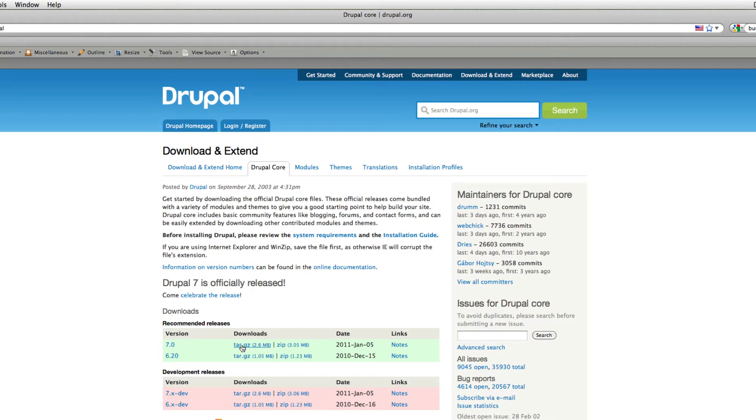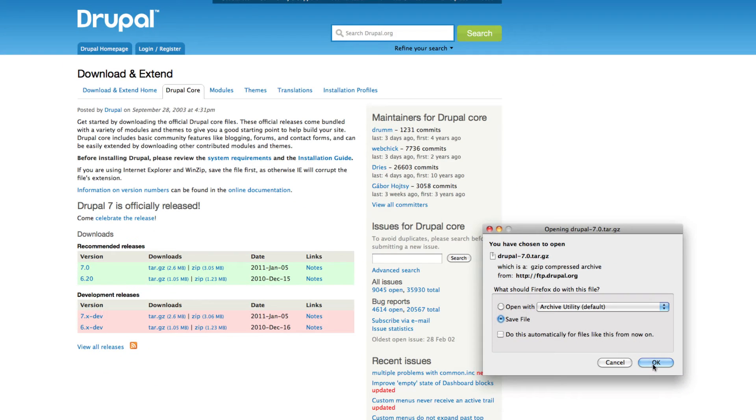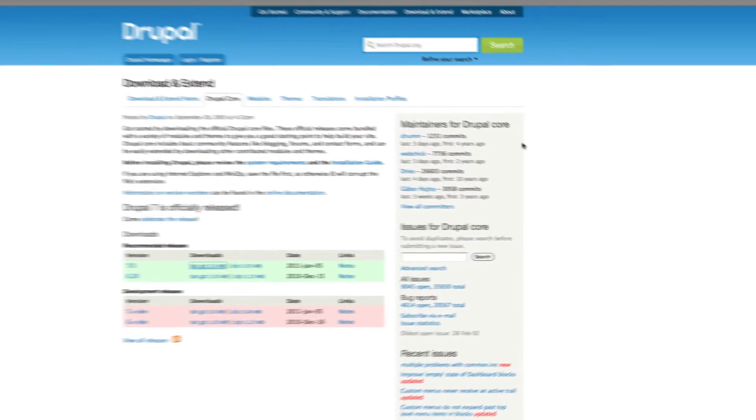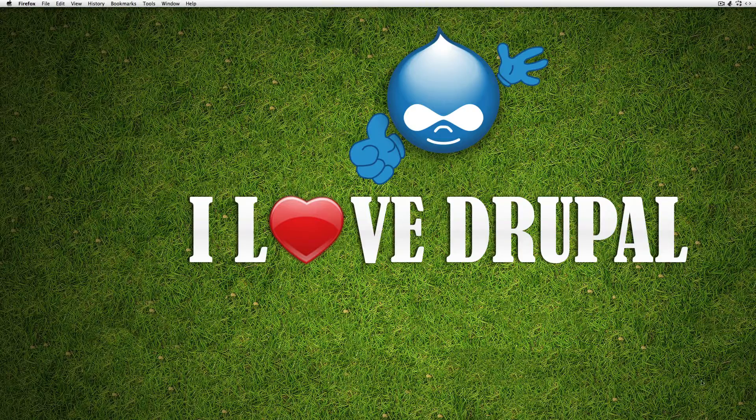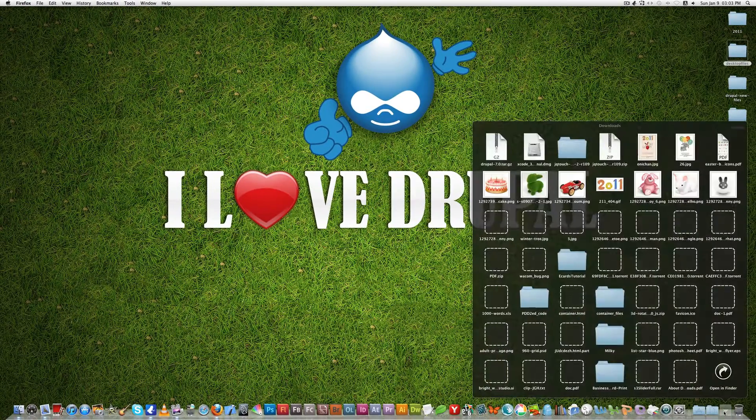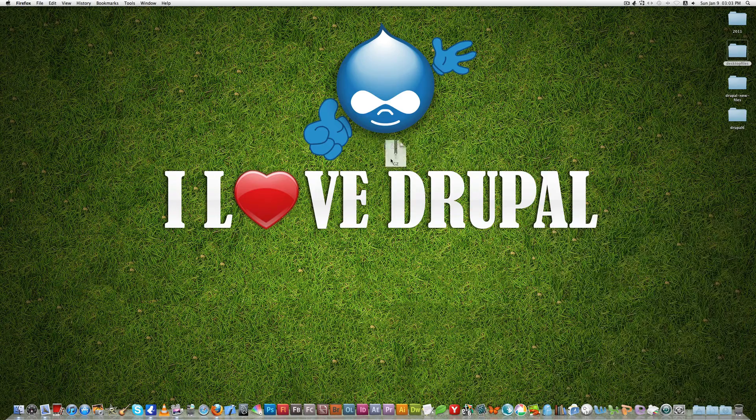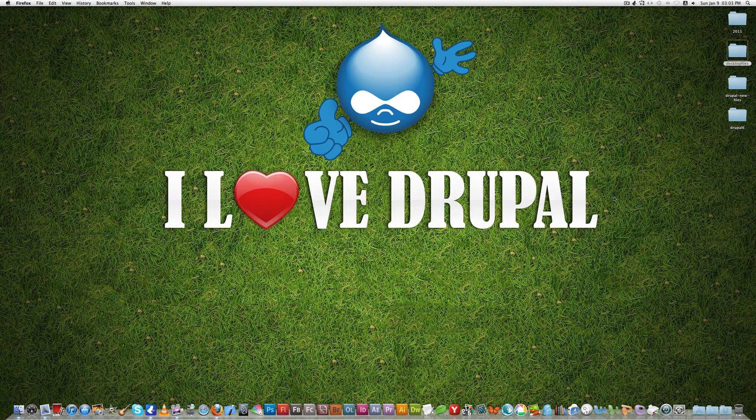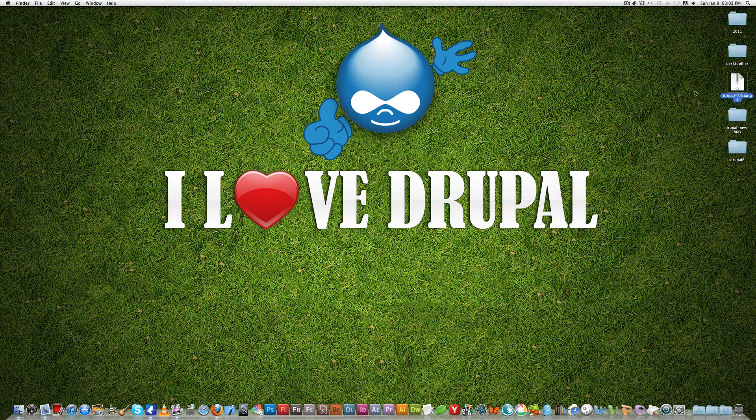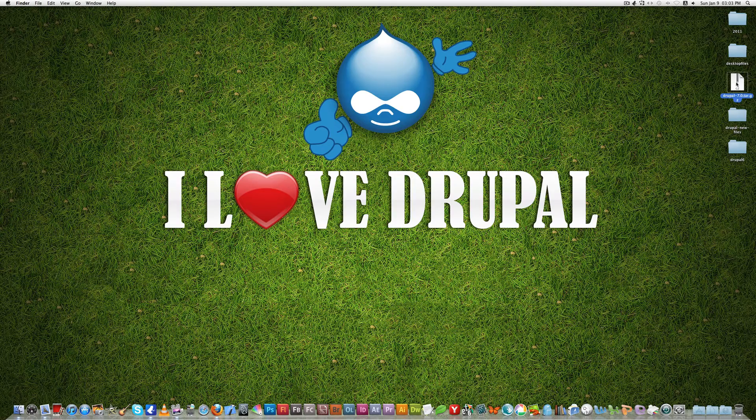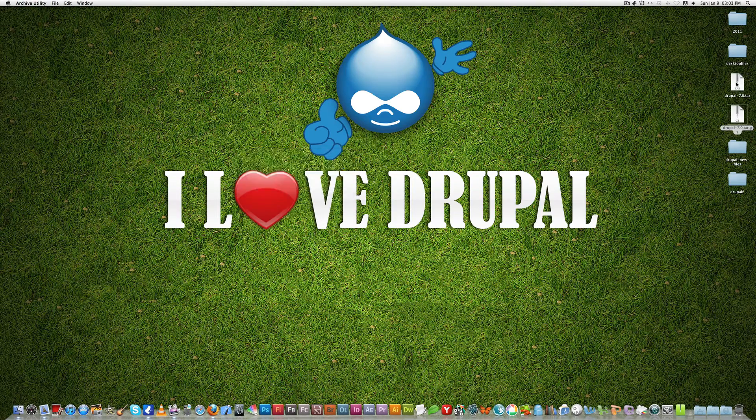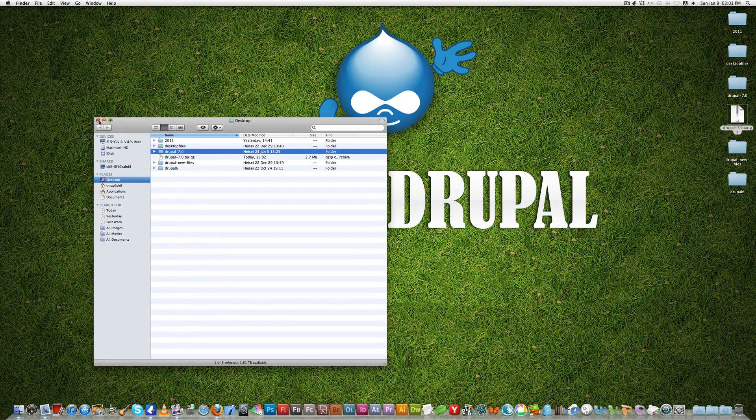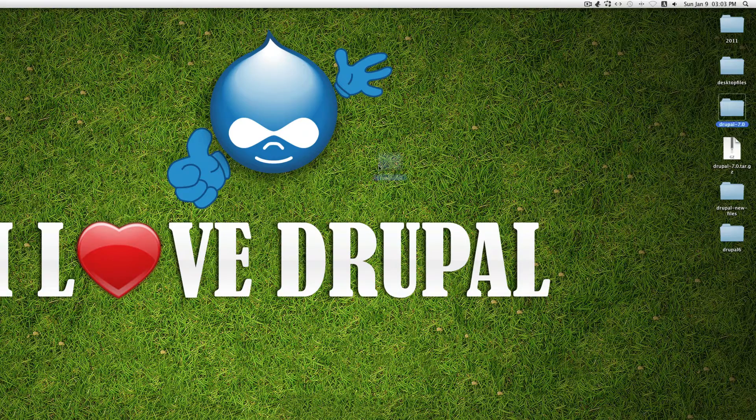Anyway I'm going to download the tar version of Drupal 7. Pretty quick and then I just close that and it downloaded to my download folder. I drag this to the desktop here and you can see my Drupal 7 is on my desktop. Double click on that to extract and you can see Drupal 7 here.